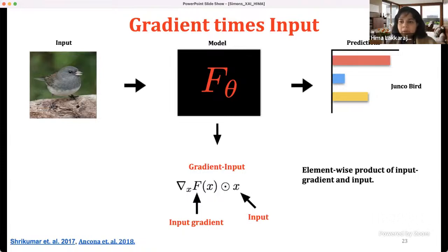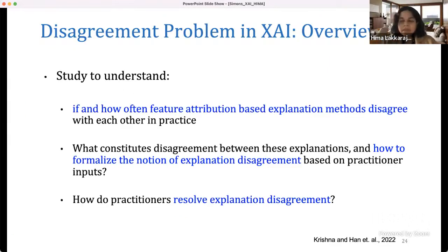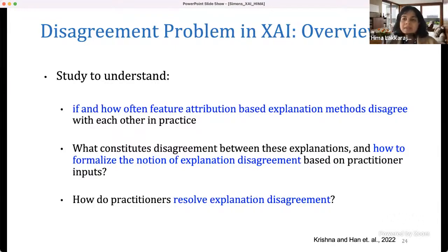So far things seem okay. But let's talk about some of the challenges associated with how the usage of these methods in practice is turning out to be. I'm going to talk about our recent research on the disagreement problem — a study to understand if and how these feature attribution-based explanation methods disagree with each other in practice, what actually constitutes disagreement, how to formalize the notion of disagreement based on practitioner inputs, and how practitioners resolve disagreements when they occur.